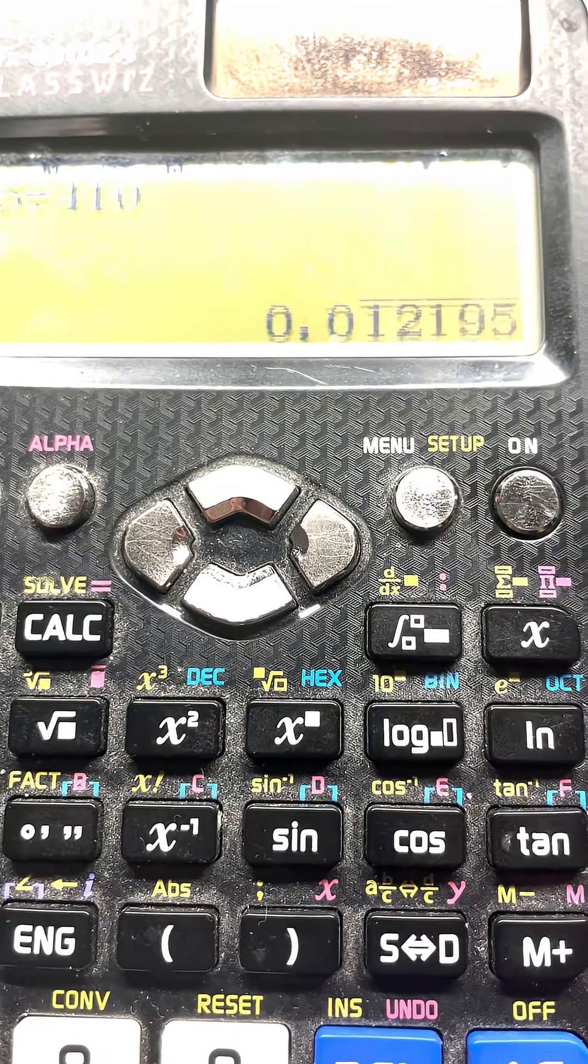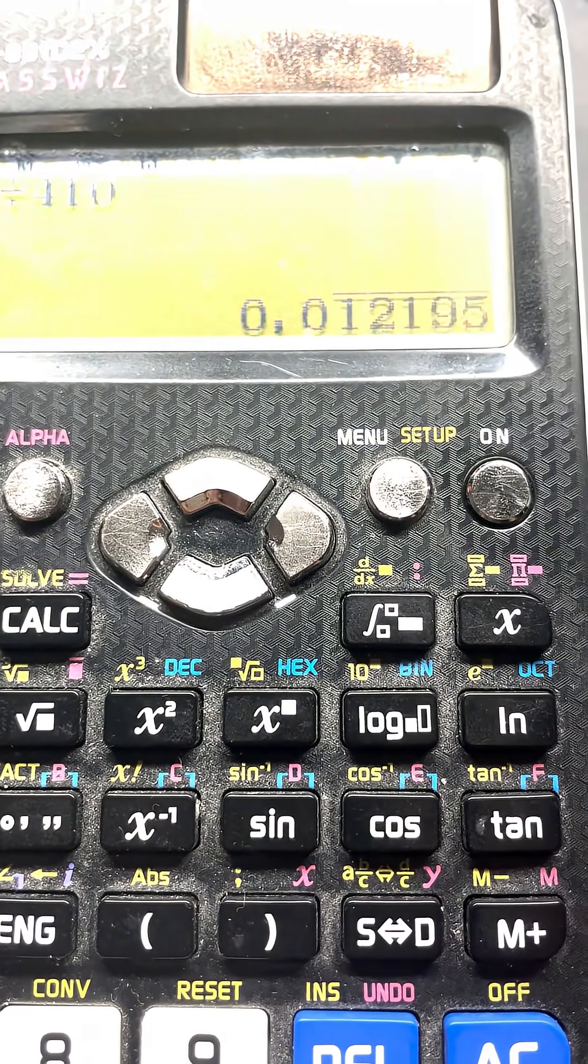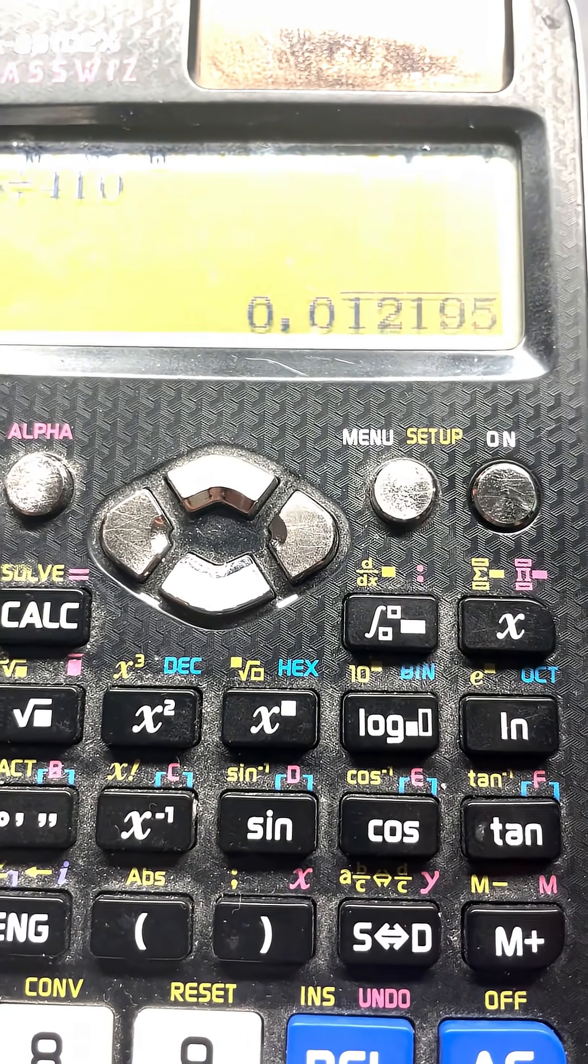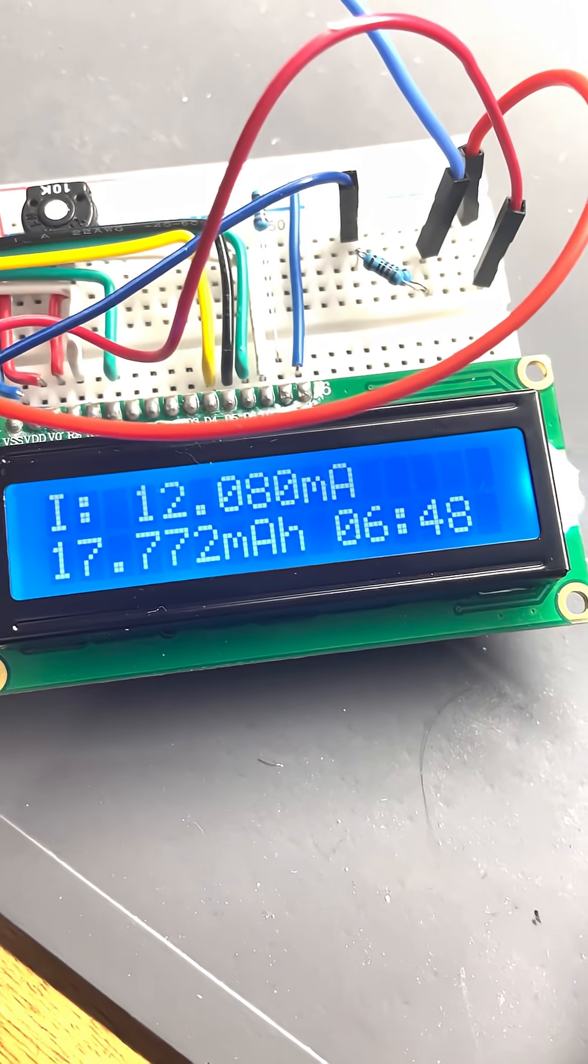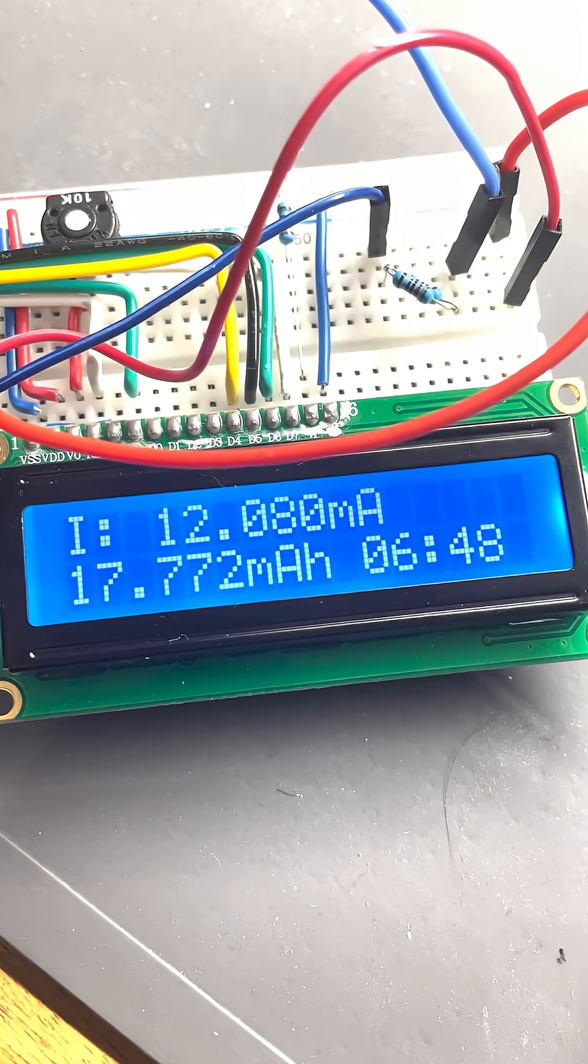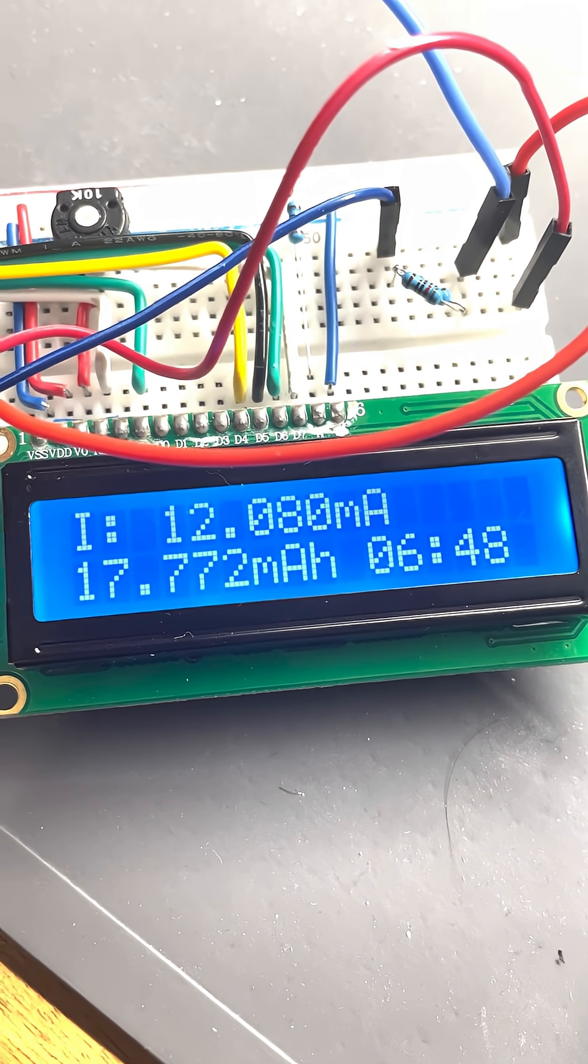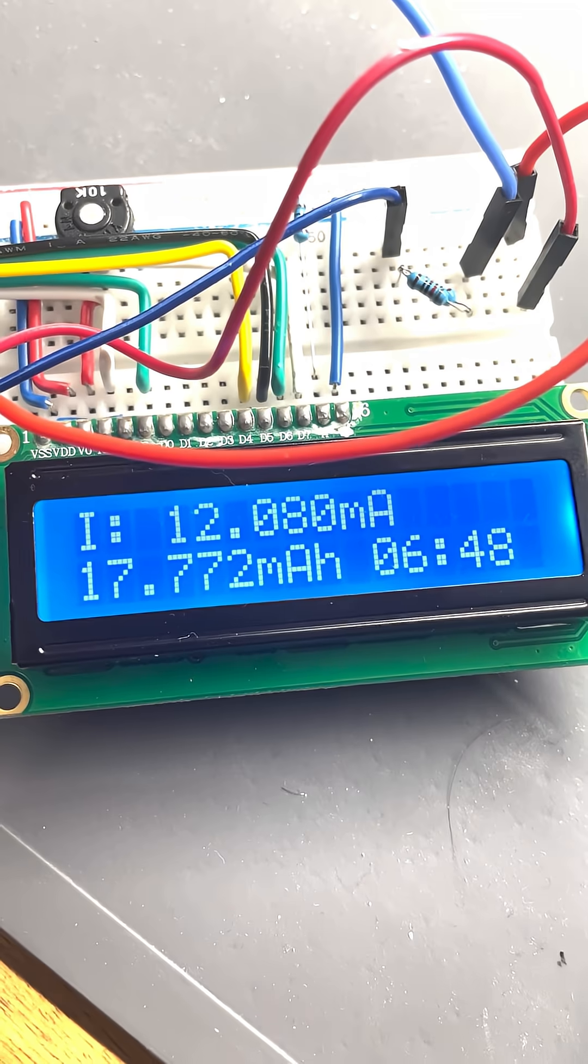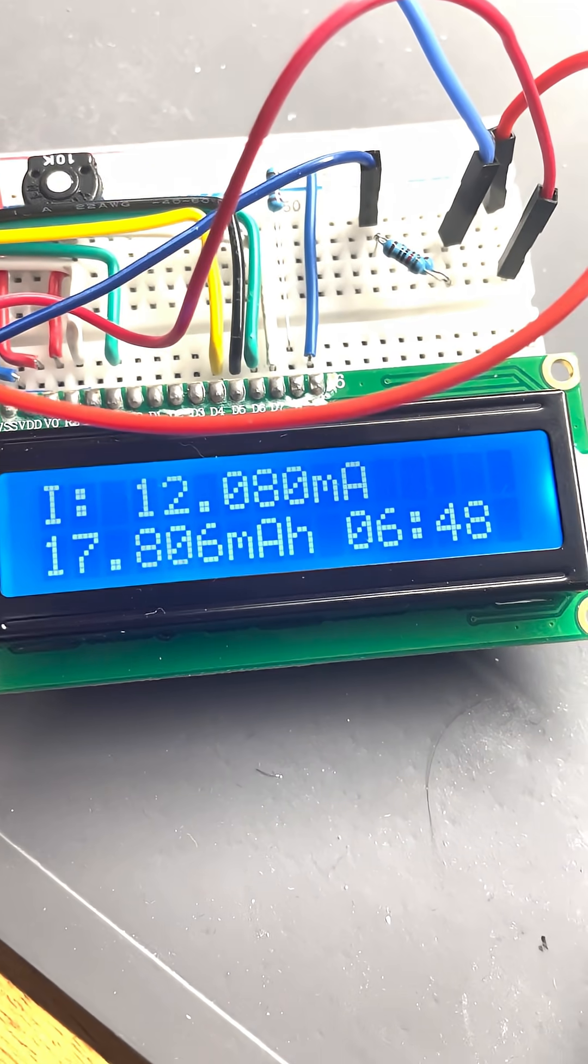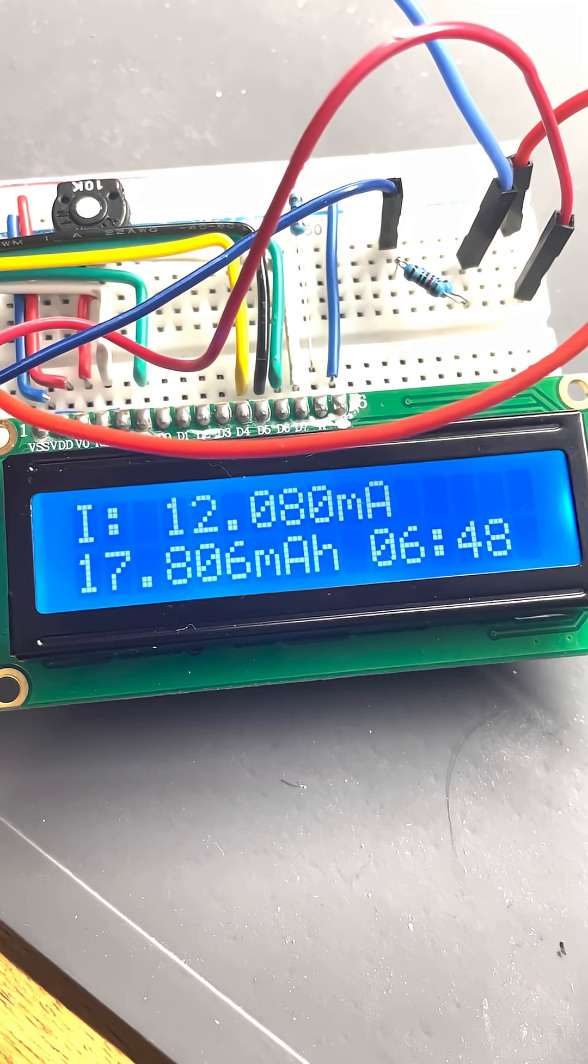If we calculate it, it says 12.195 milliamps, so it's a little bit off. But the reason for that is the tolerance of these resistors, especially these basic through-hole resistors.